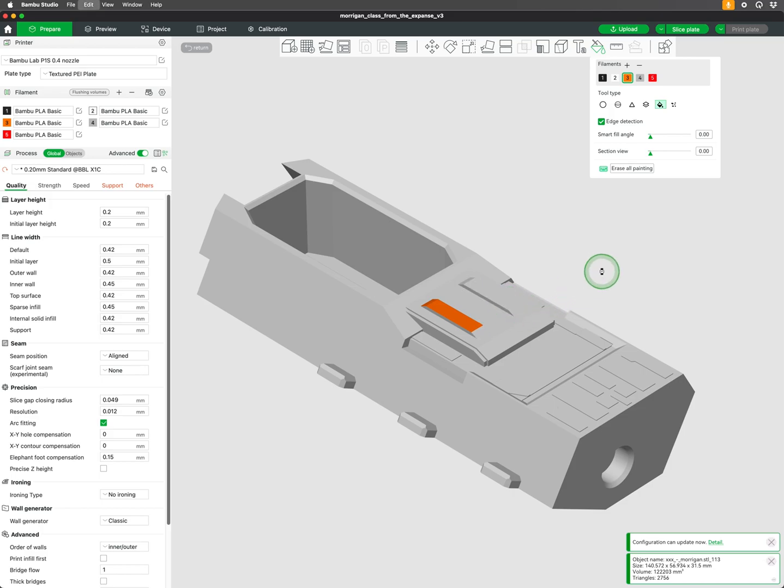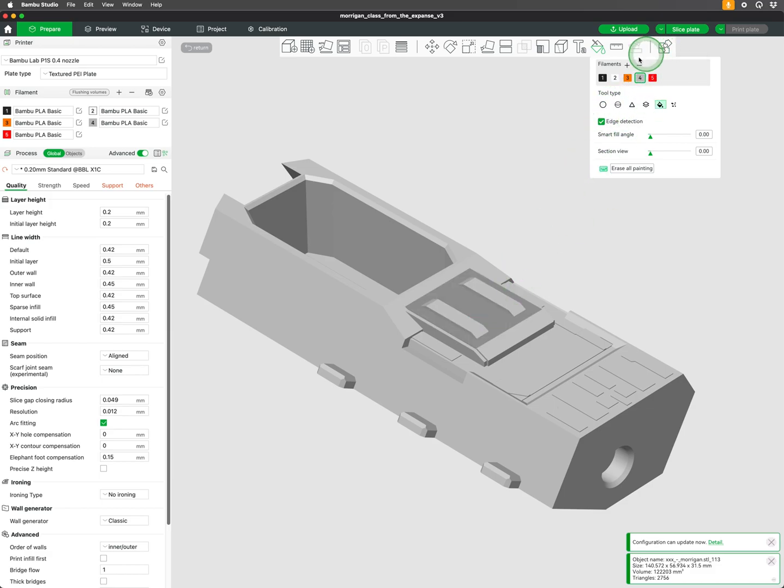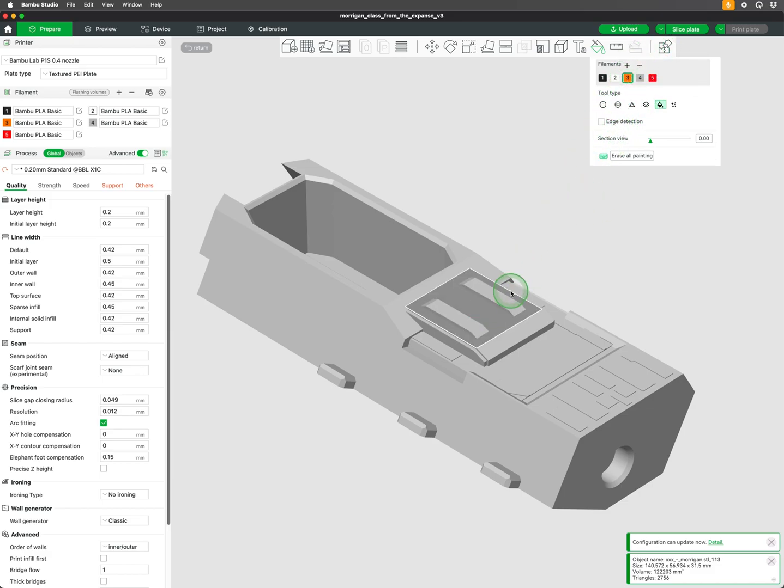A useful tip is to first fill larger adjacent areas with edge detection on to create a boundary. Then, with edge detection off, you can fill in the remaining areas without needing to make as many individual selections.